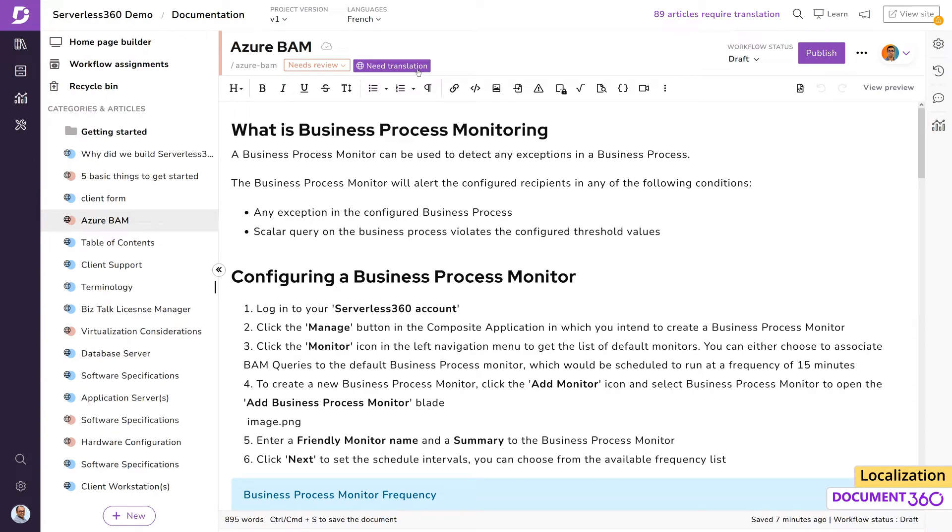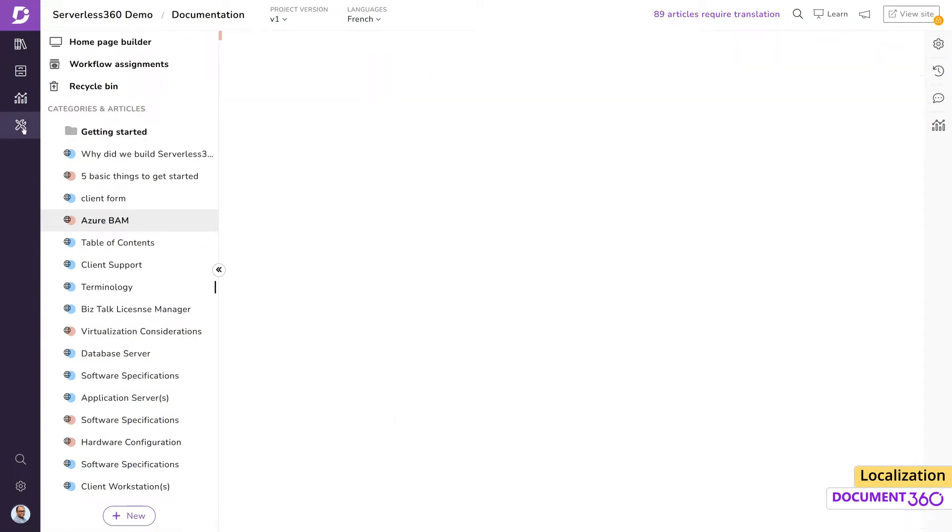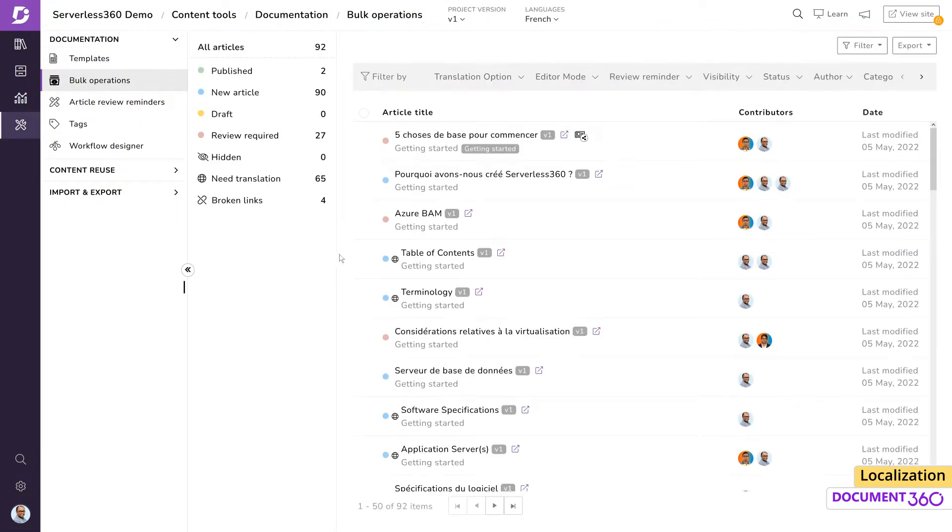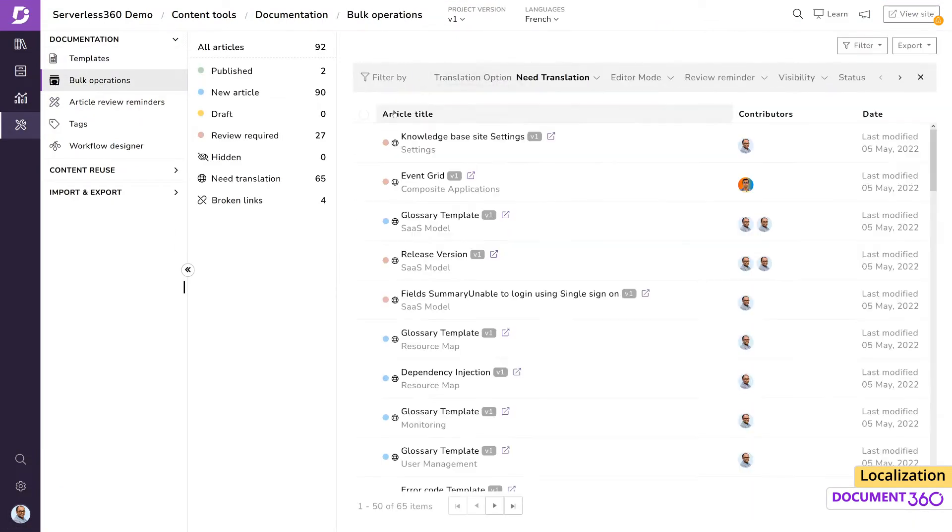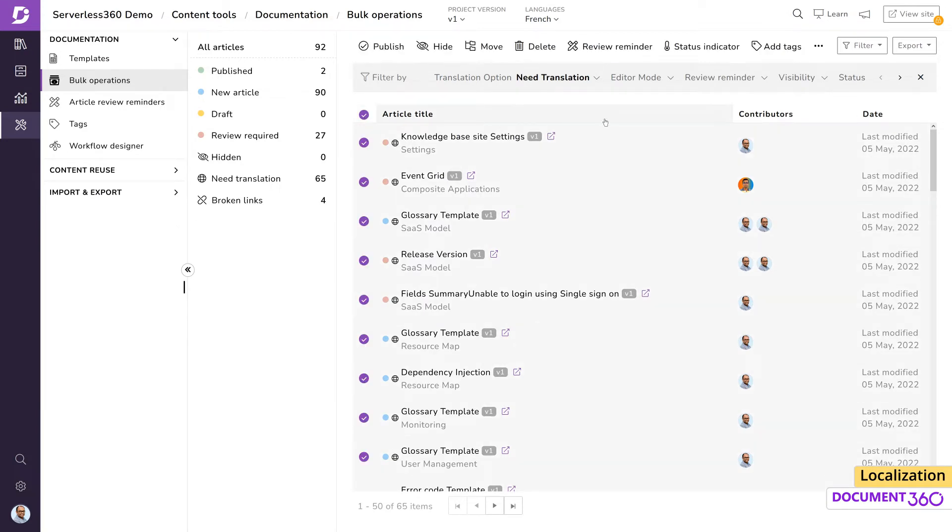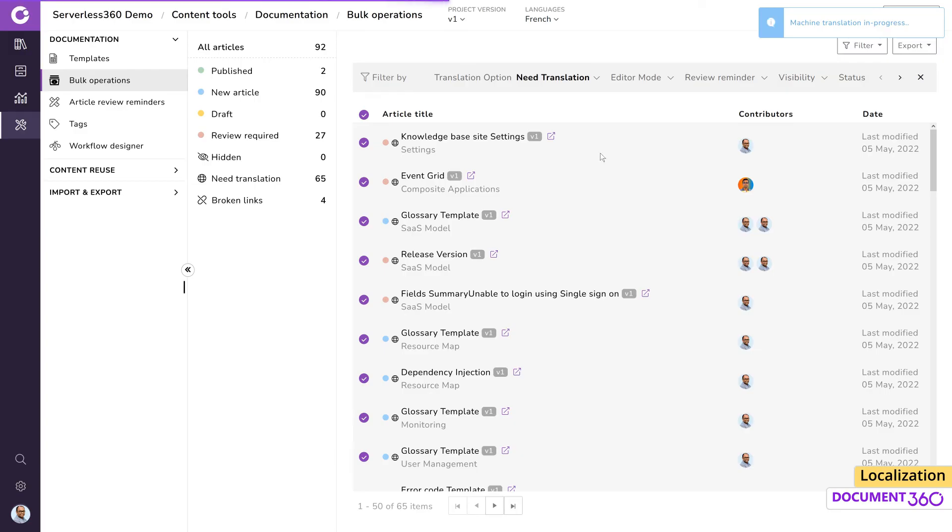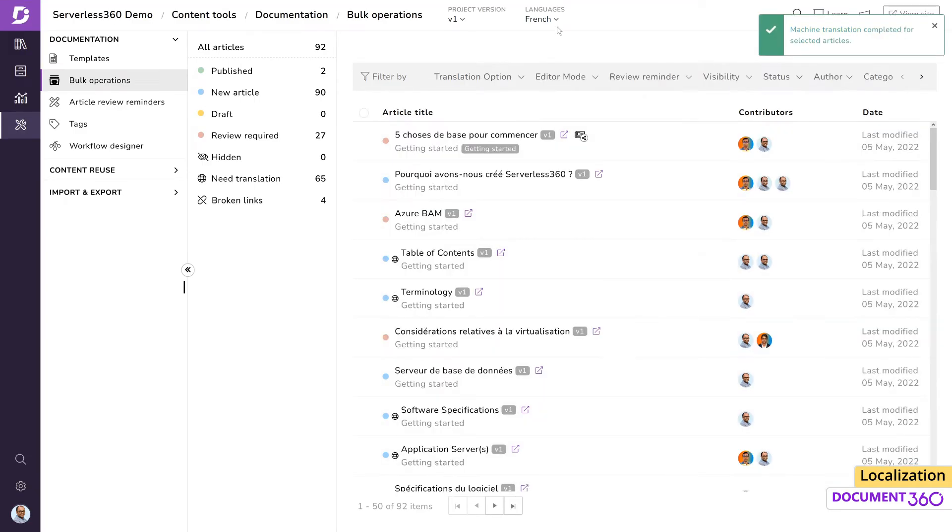Now let's see how we can use bulk operations to machine translate when dealing with a large volume of articles. Filter the list by articles that require translation to French and select All. Then click Machine Translate and confirm by typing Yes. Once the operation is complete, we'll receive a notification.